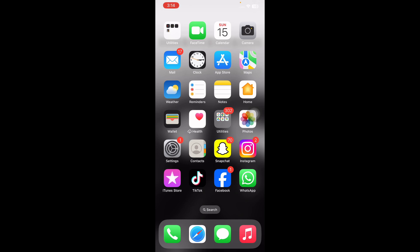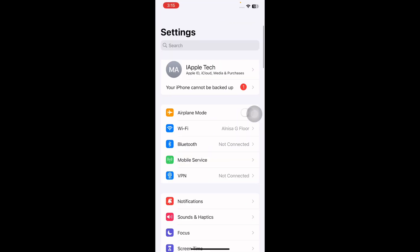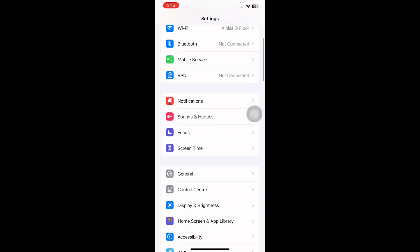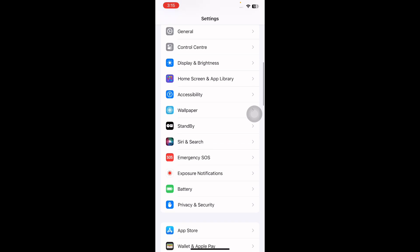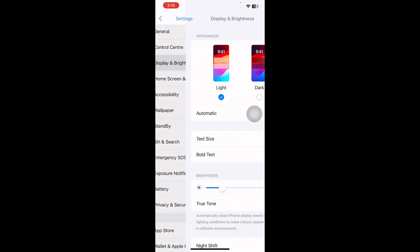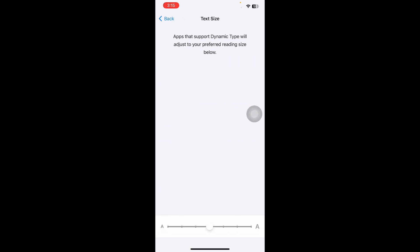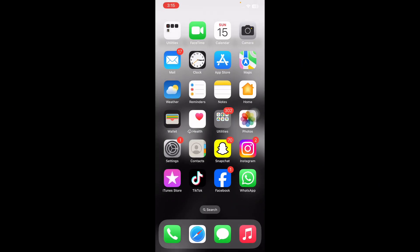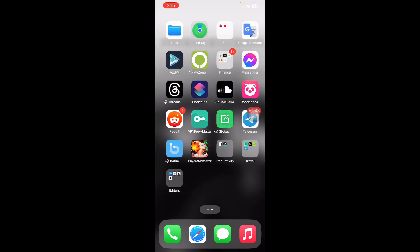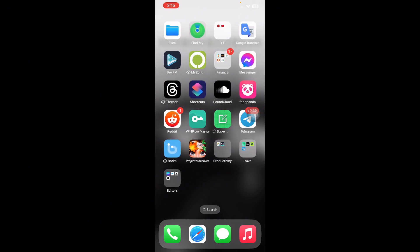For this, open the Settings page, then scroll down and tap on Display and Brightness. Here you will see the option of Text Size - tap on it. You will see a slider. Drag the slider slightly to the left to make the font a little smaller. Now exit Settings and try to open Messenger on your iPhone. And you're done.